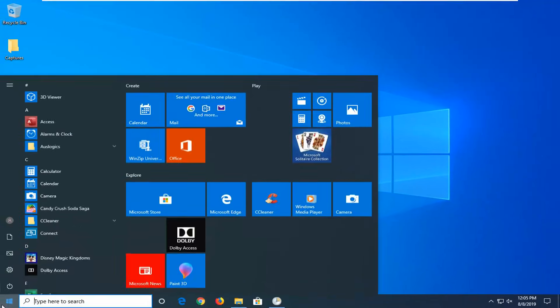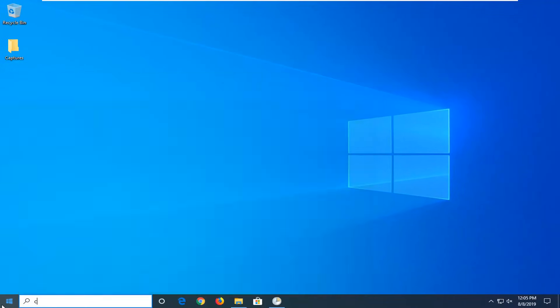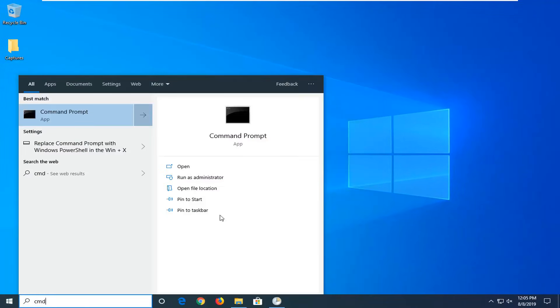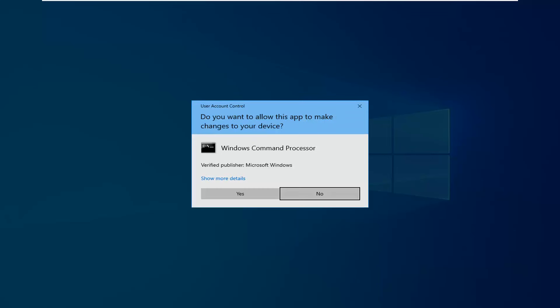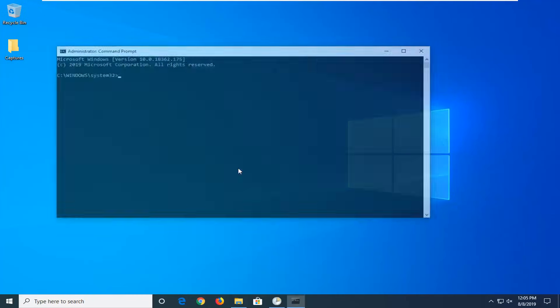Then open up the start menu and type in CMD. Best match should say command prompt. You want to right click on that and left click on run as administrator. If you receive a user account control prompt, left click on yes.